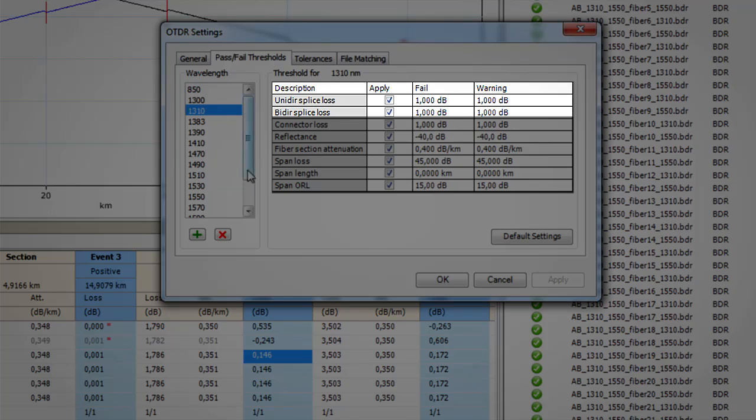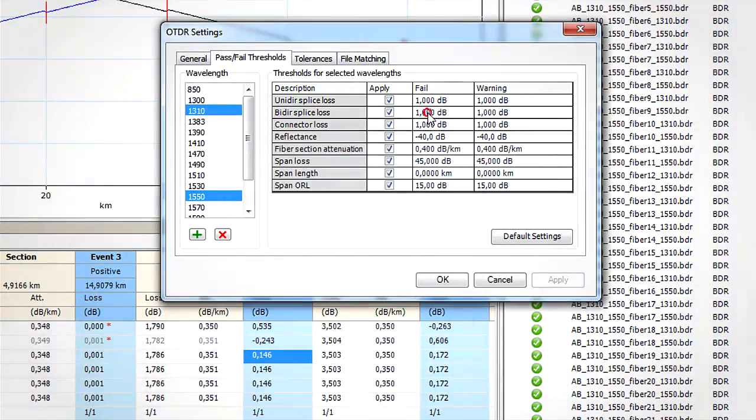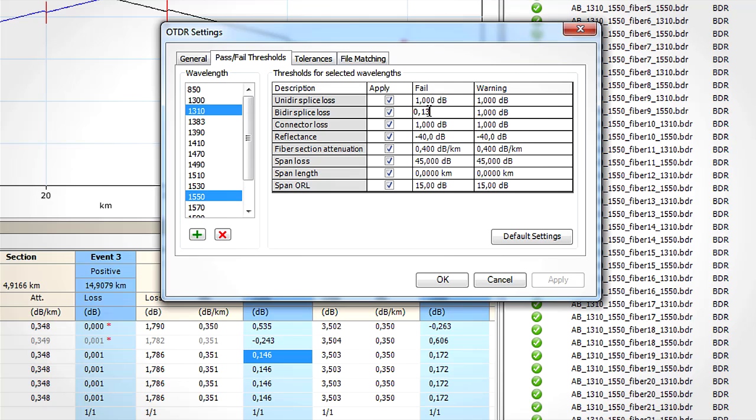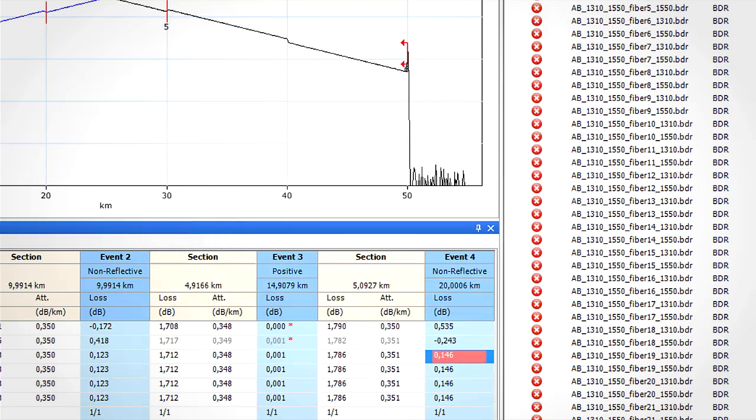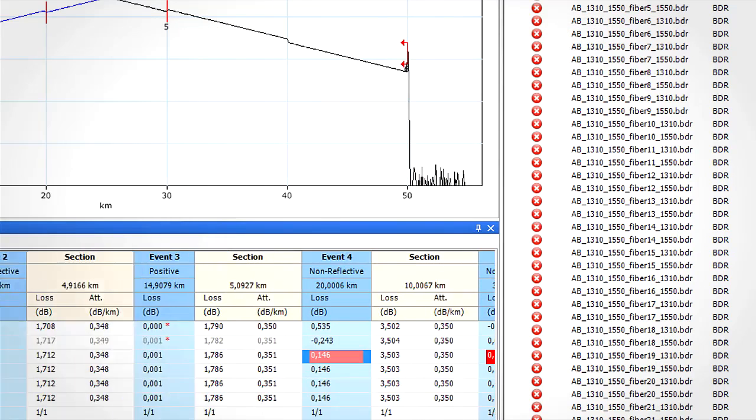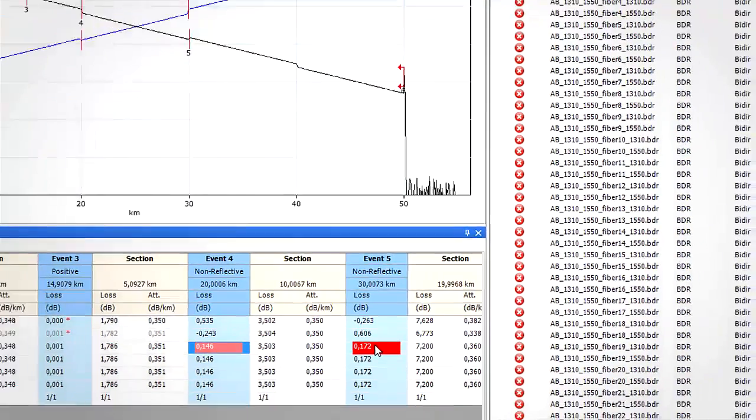Let's say that for the current project, we want to have a fail on splices having an average loss between 0.13 dB. Simply select the wavelengths corresponding to the measurement in the project, enter the desired value, and click apply. Now we can easily identify that splice that does not respect the acceptance criteria.